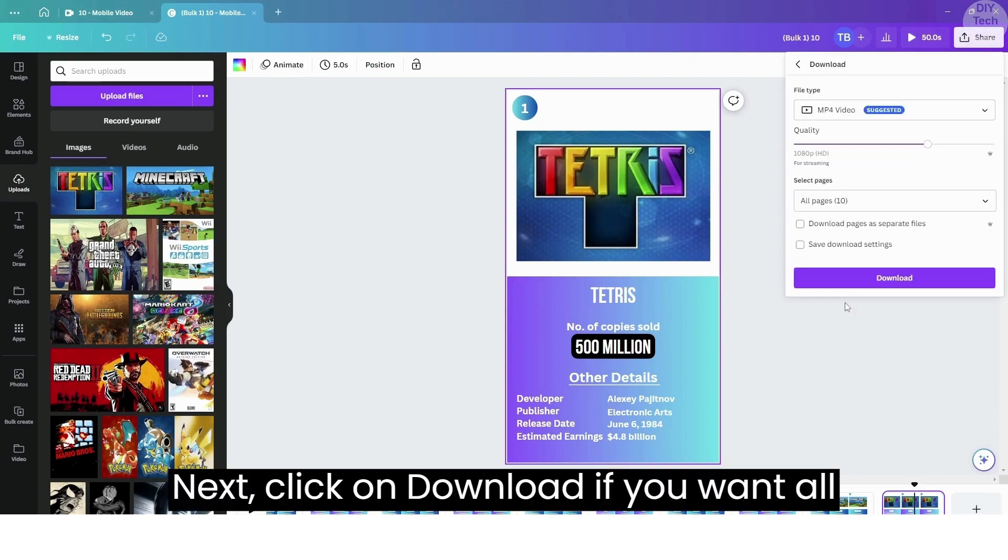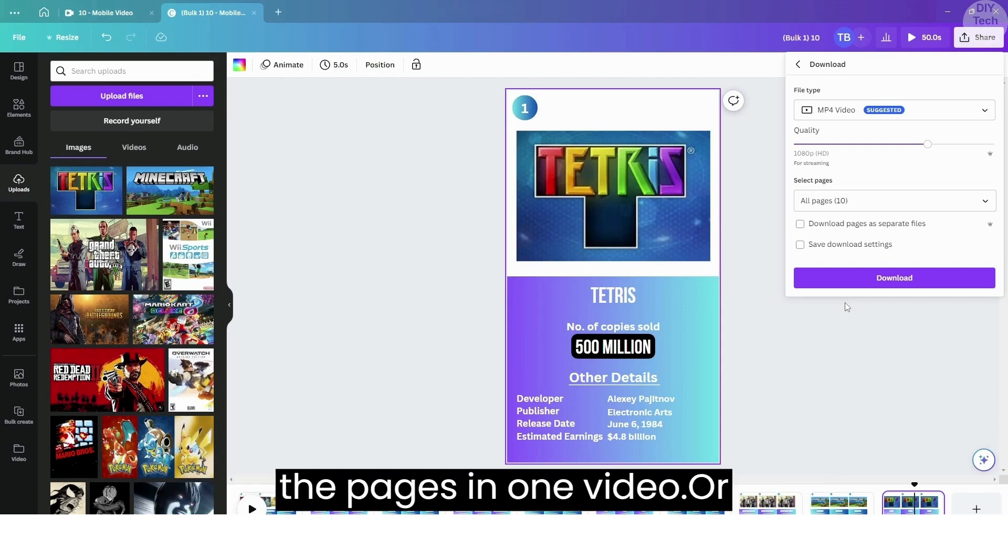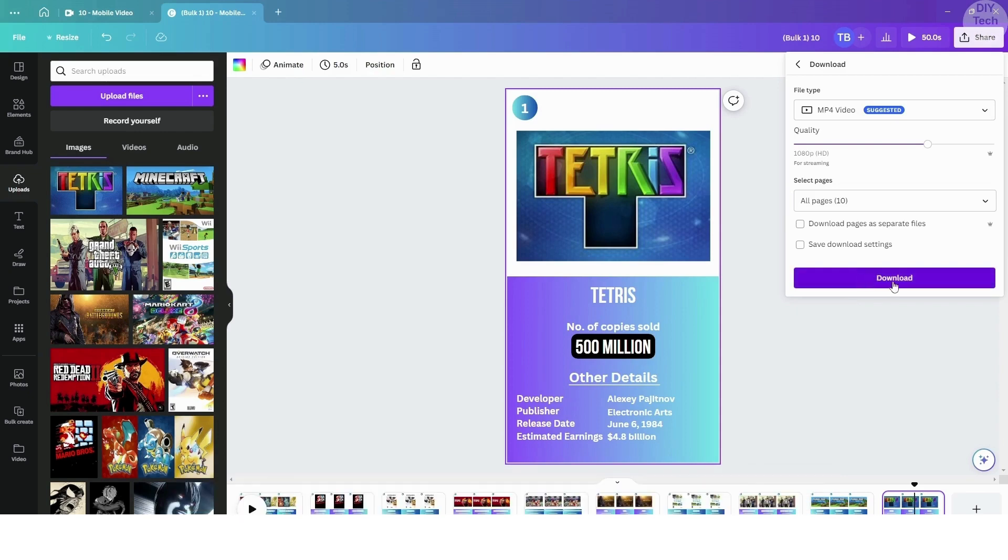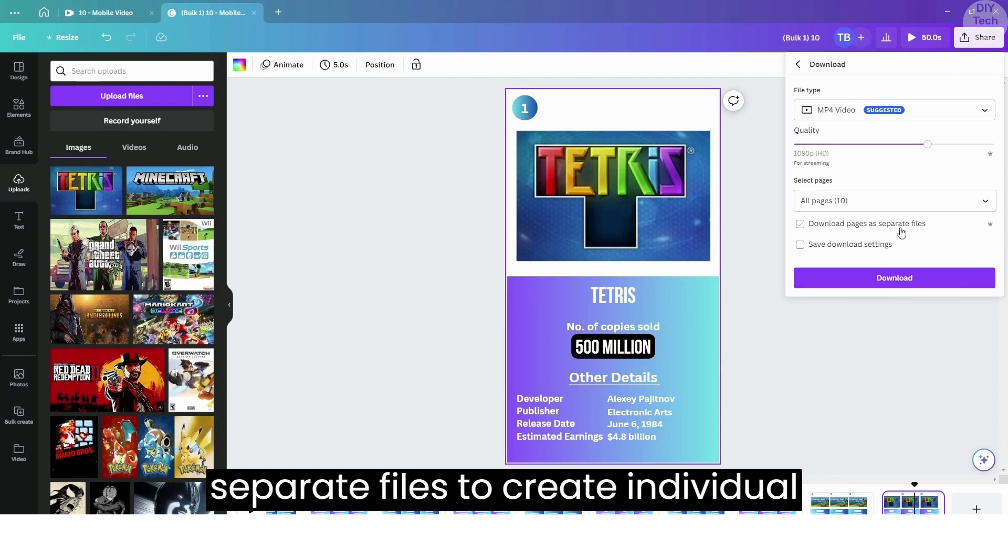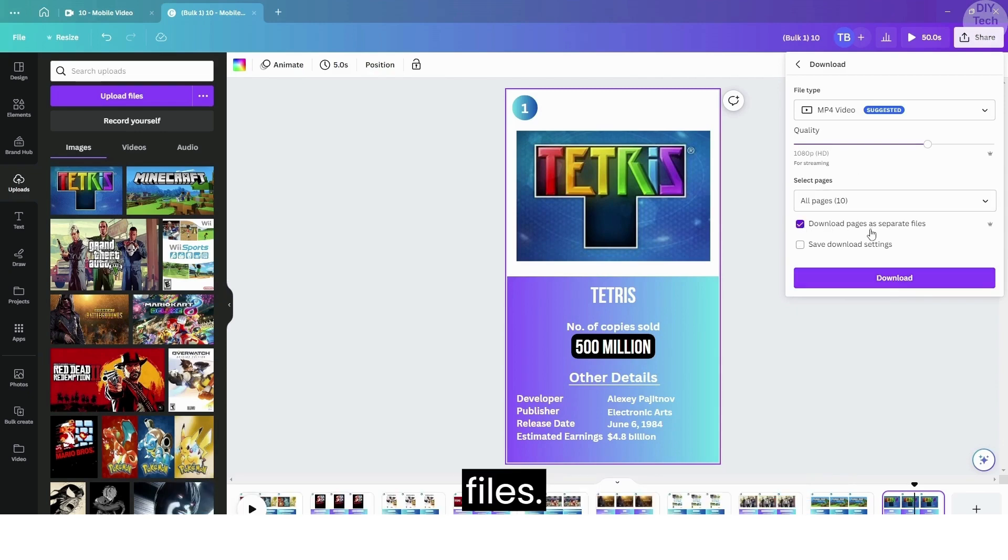Click on Download if you want all the pages in one video, or enable the option Download Pages as Separate Files to create individual files.